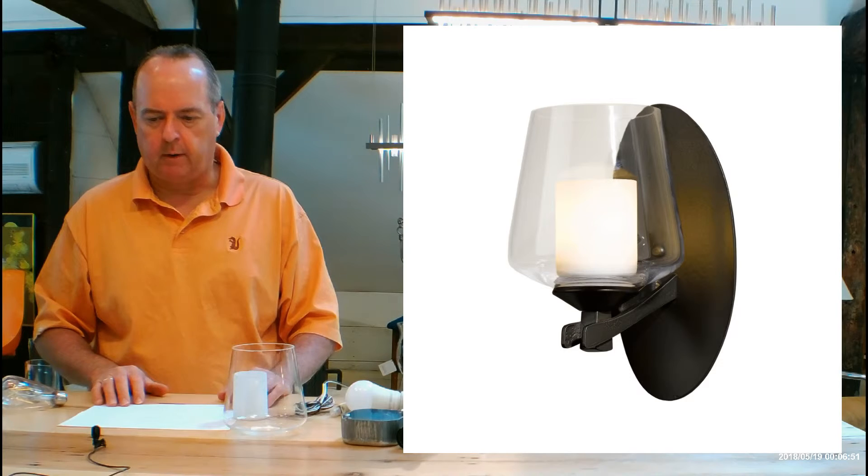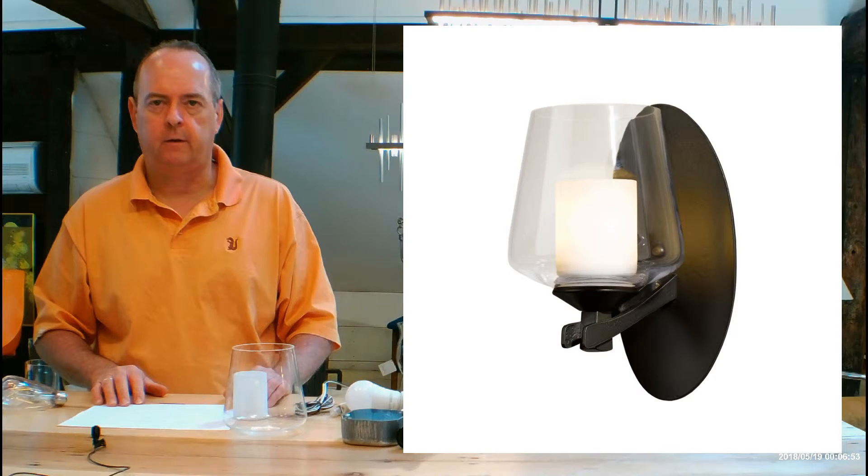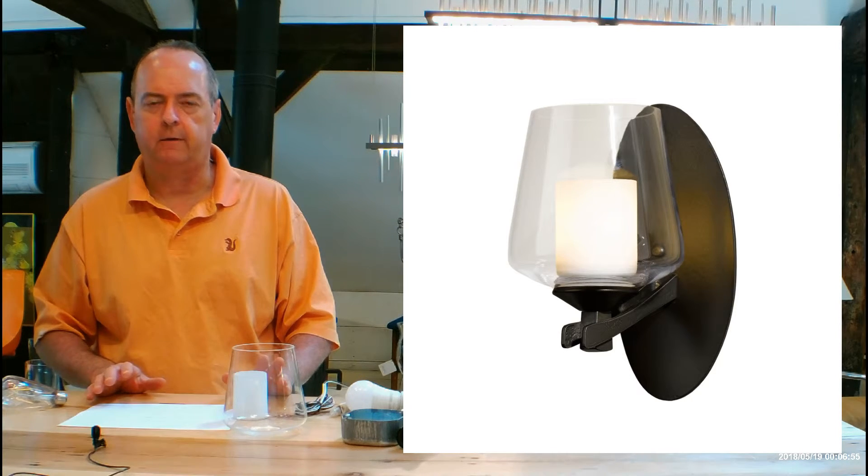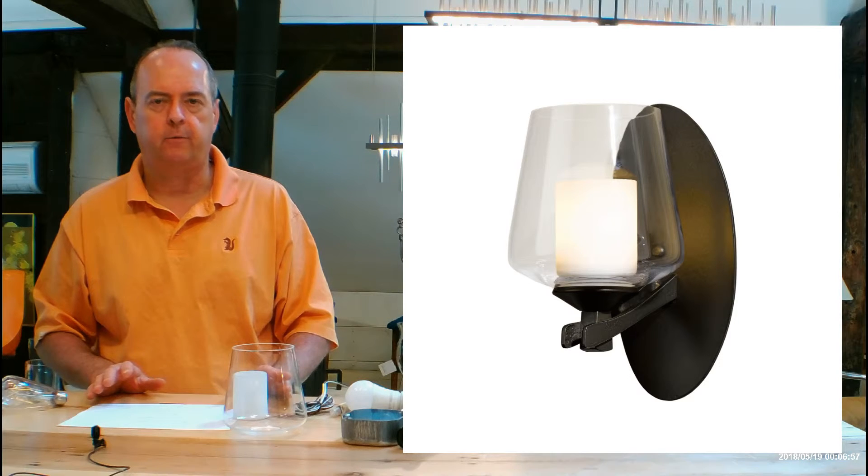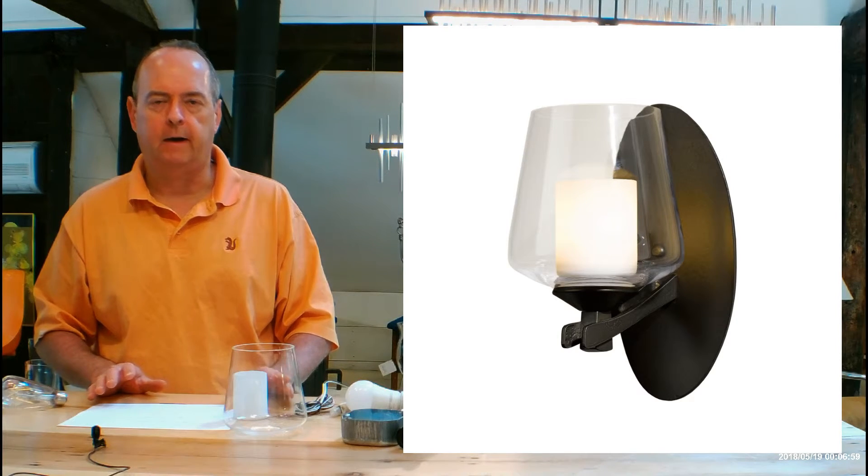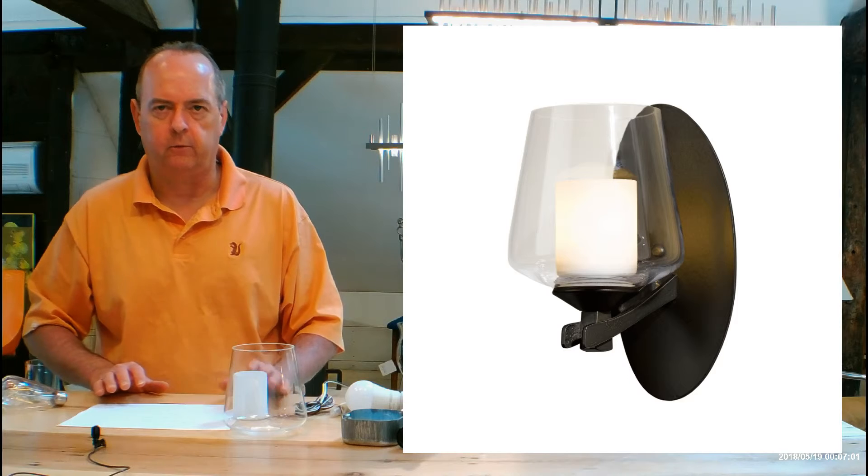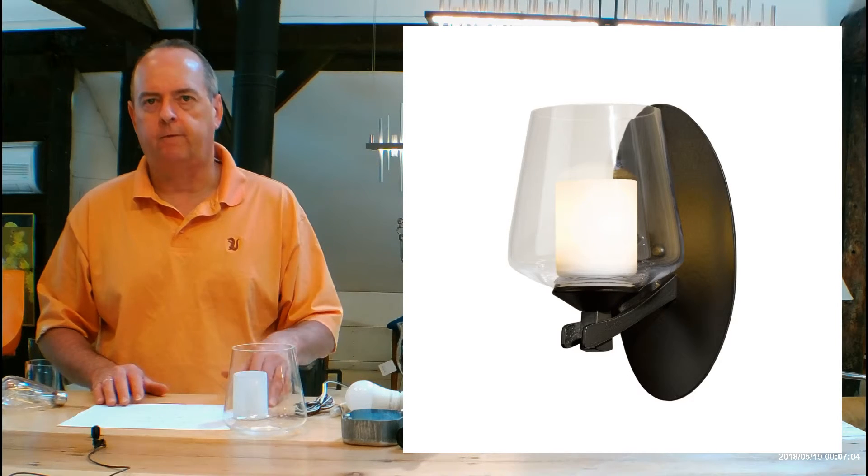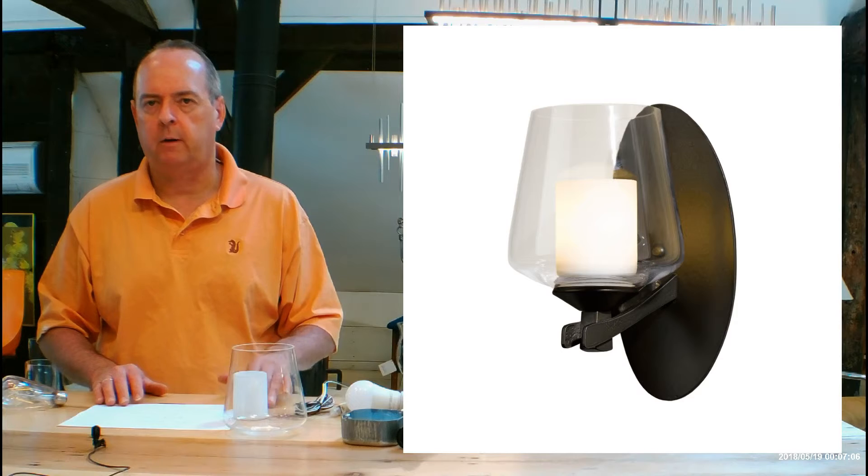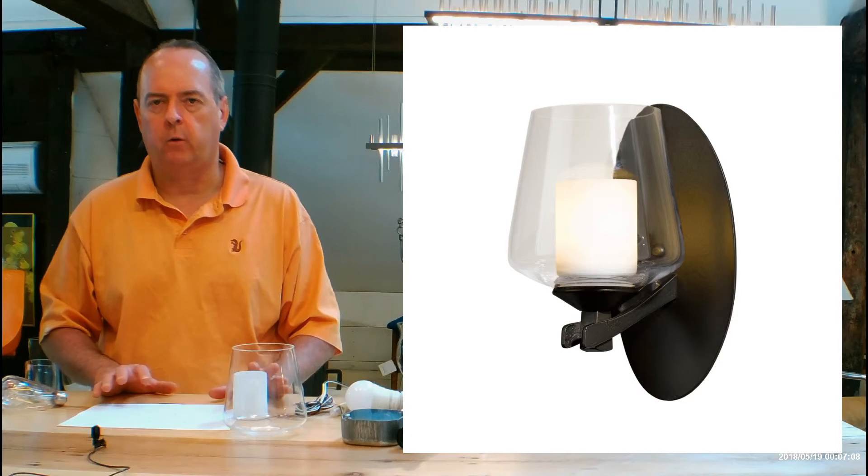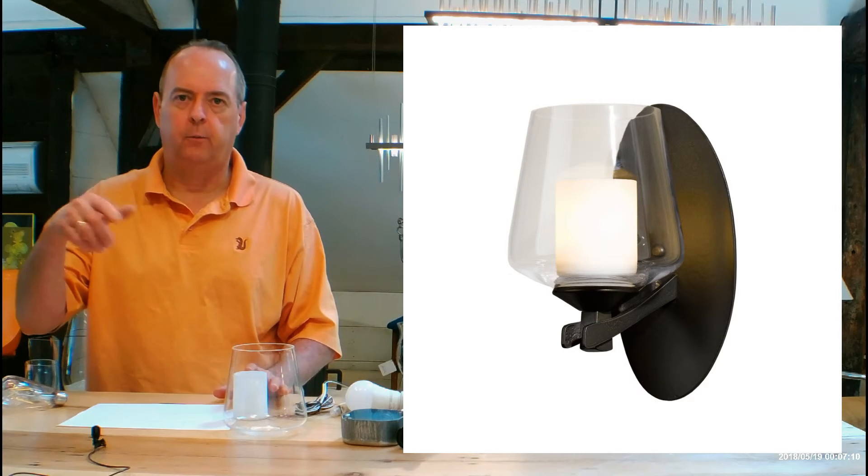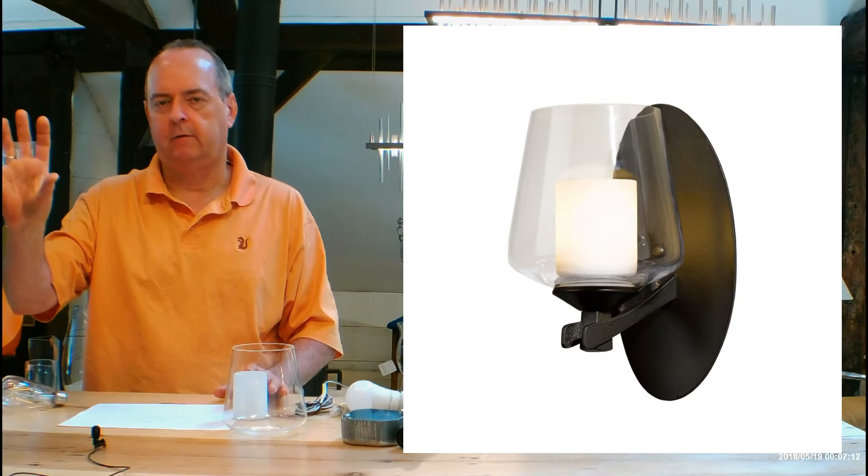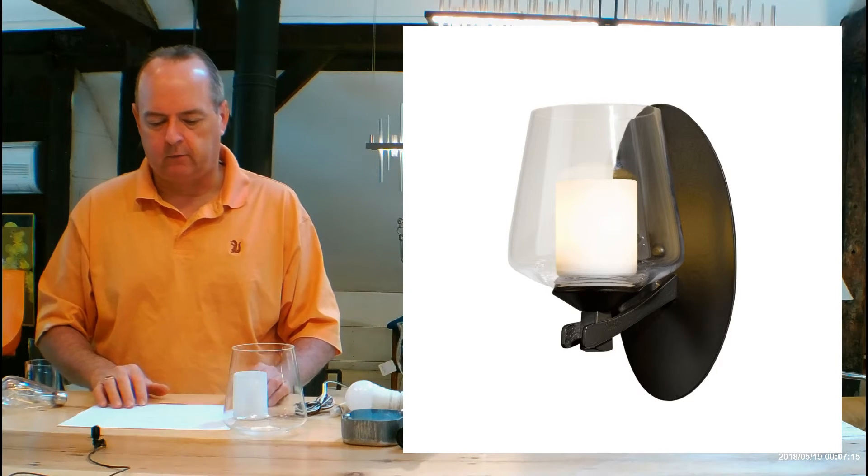When you buy your Hubberton Forge fixtures from handmadeinvermont.com, the shipping is free in every state except Alaska and Hawaii. There's no tax if we ship out of the state of Vermont. We have 90 day returns and no restocking fees. We also offer a rush program and the rush program takes you from Hubberton's normal three to four week lead time down to less than two weeks in production.